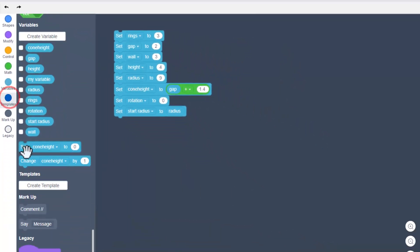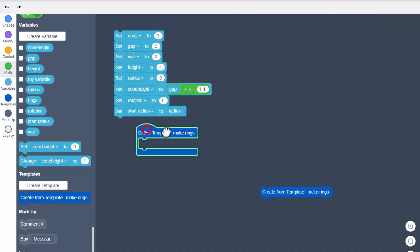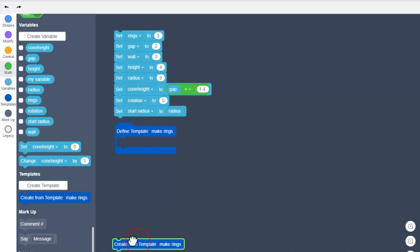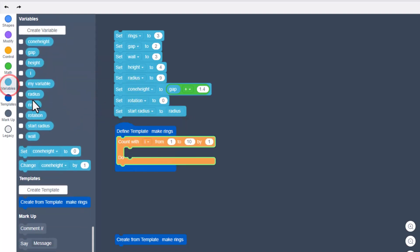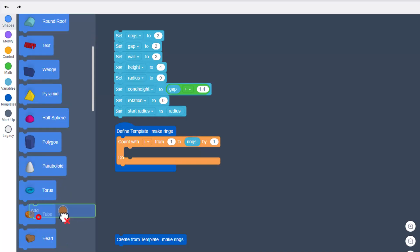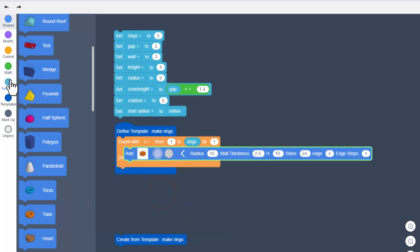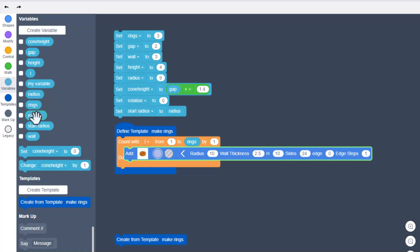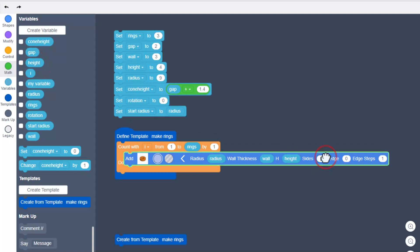Double-check to make sure you've got all the names and numbers correct, and then we're going to start building our templates. Hit 'create template' and give it a name — the first one is 'make rings.' It gives us the define template; we'll move that down below. We're going to count with, going from 1 to the variable 'rings' — this is how many rings are going to be created.